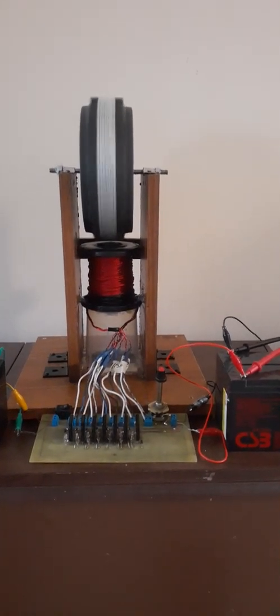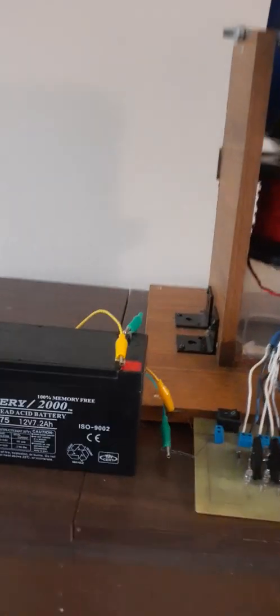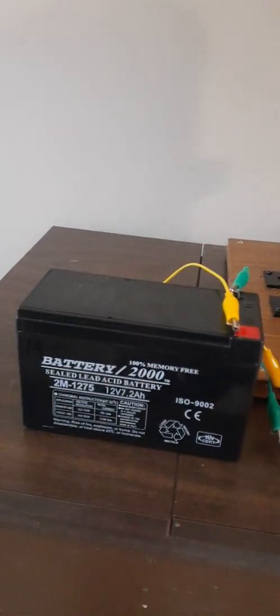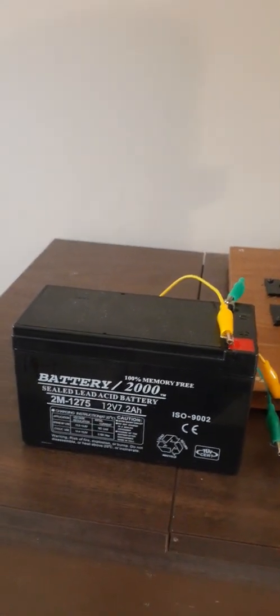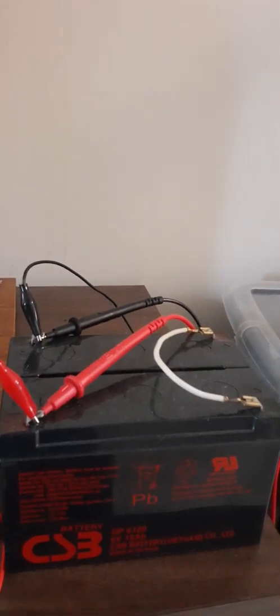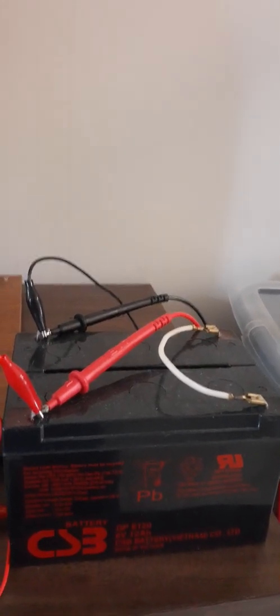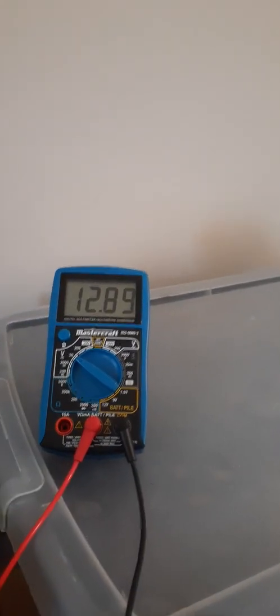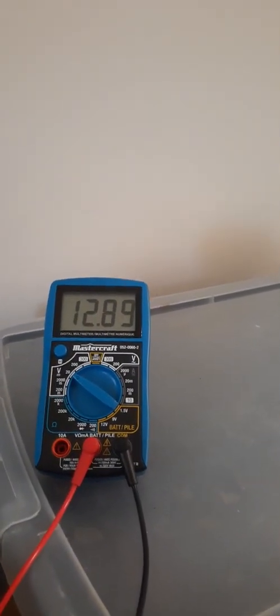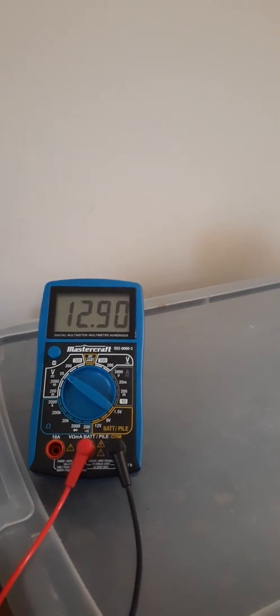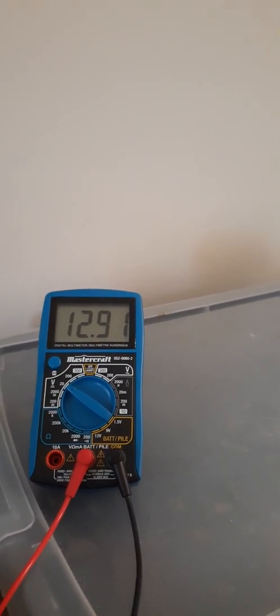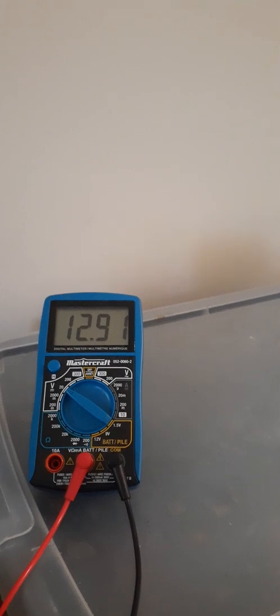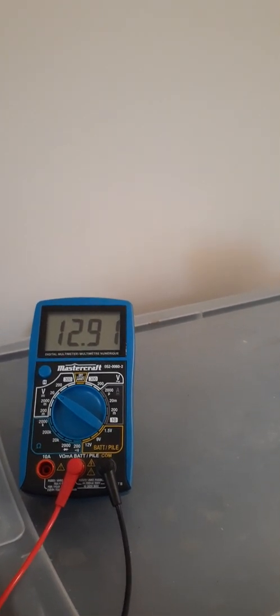Here it is, it's working. From this one battery, 12 volt, charging to a six volt battery connected in series to make 12 volt. This is the multimeter - you see charging 12.90, 12.91.